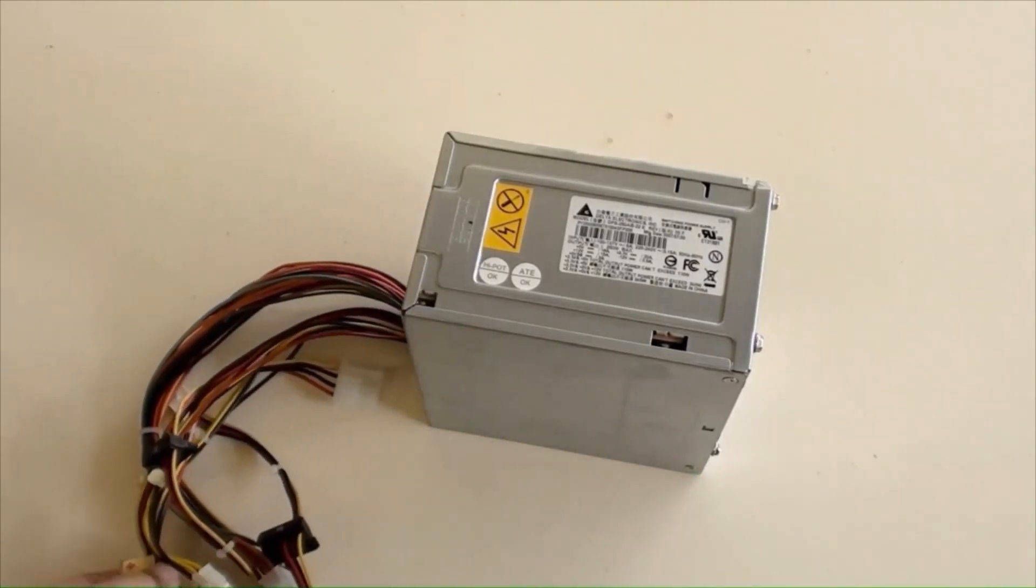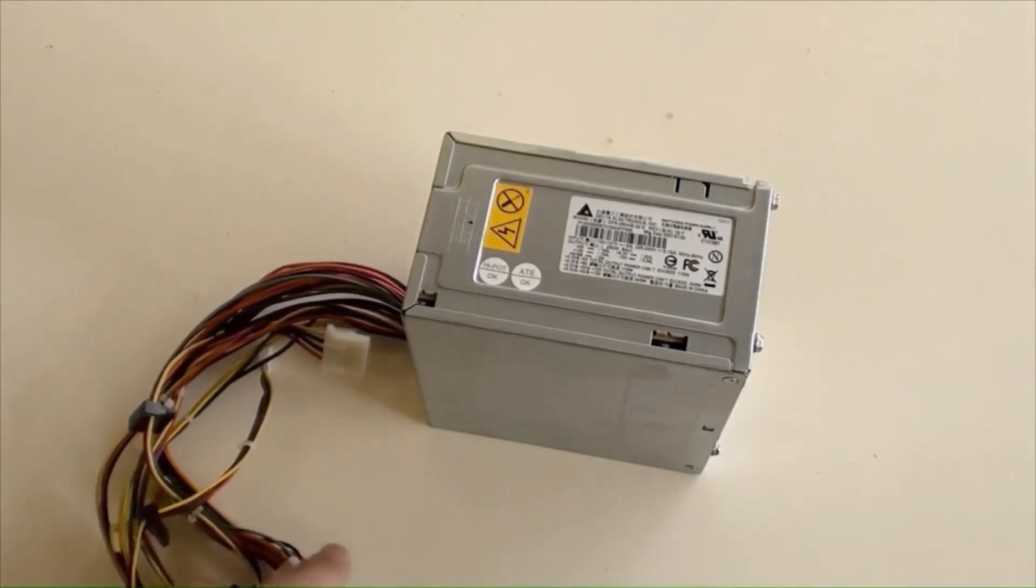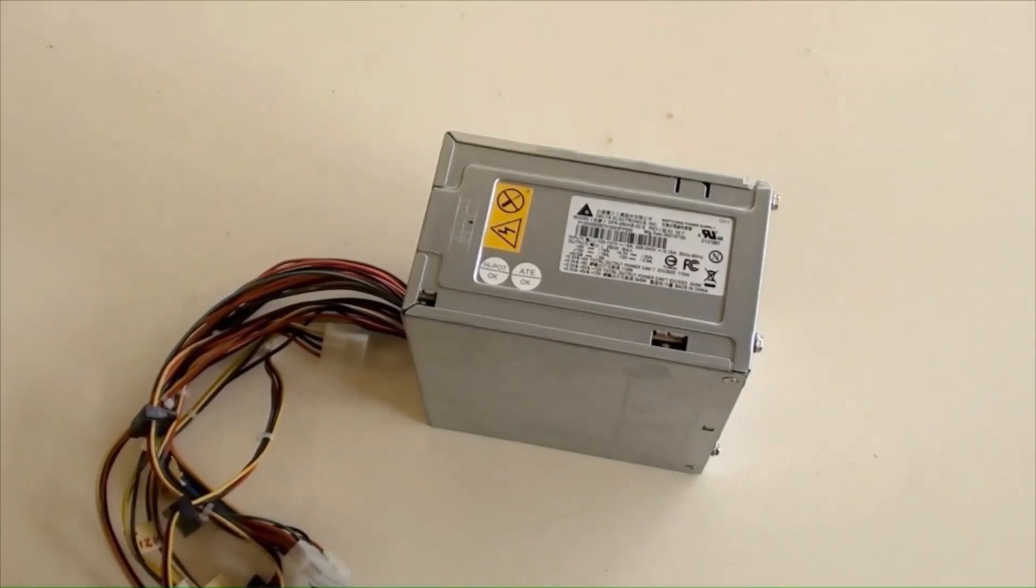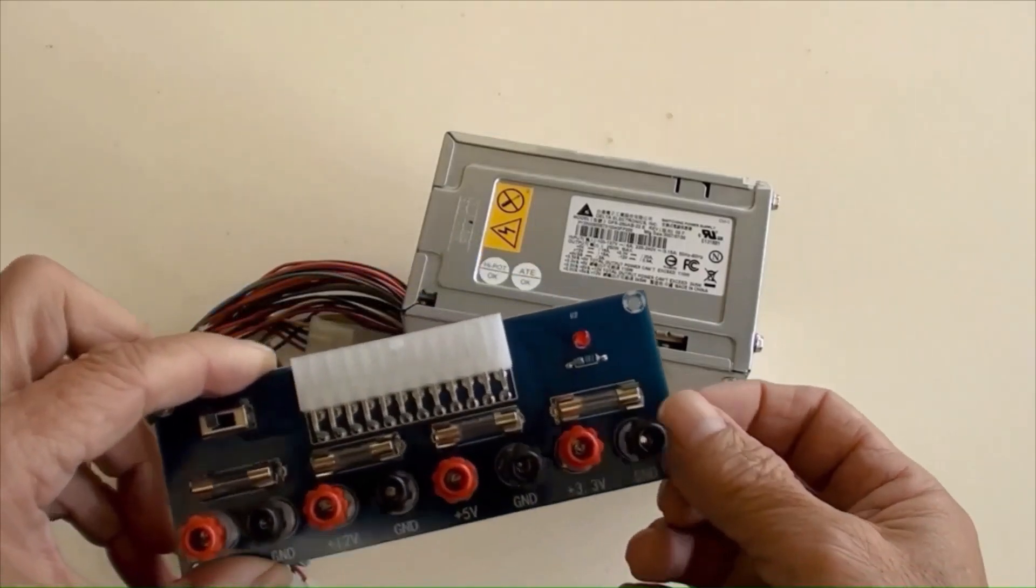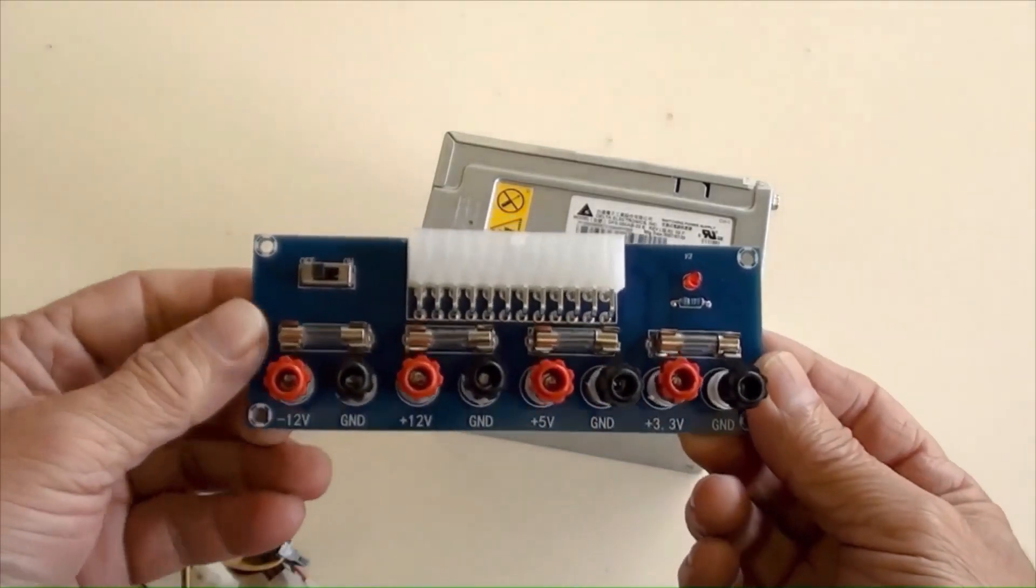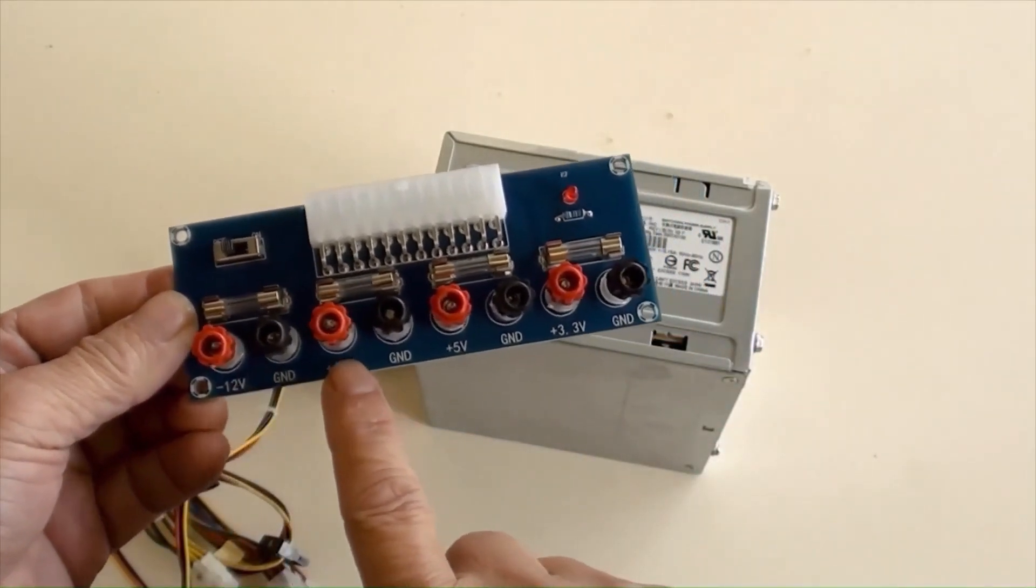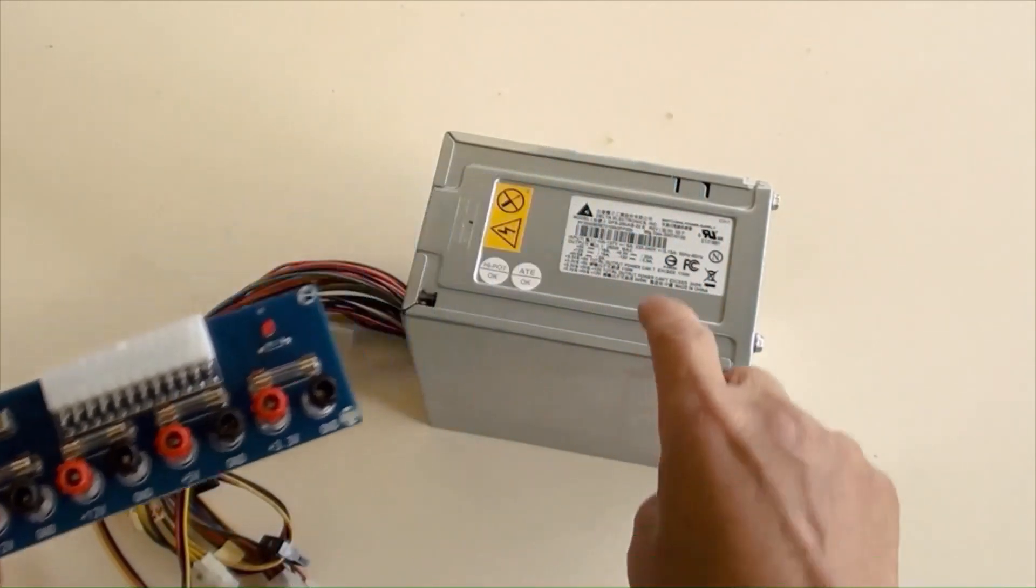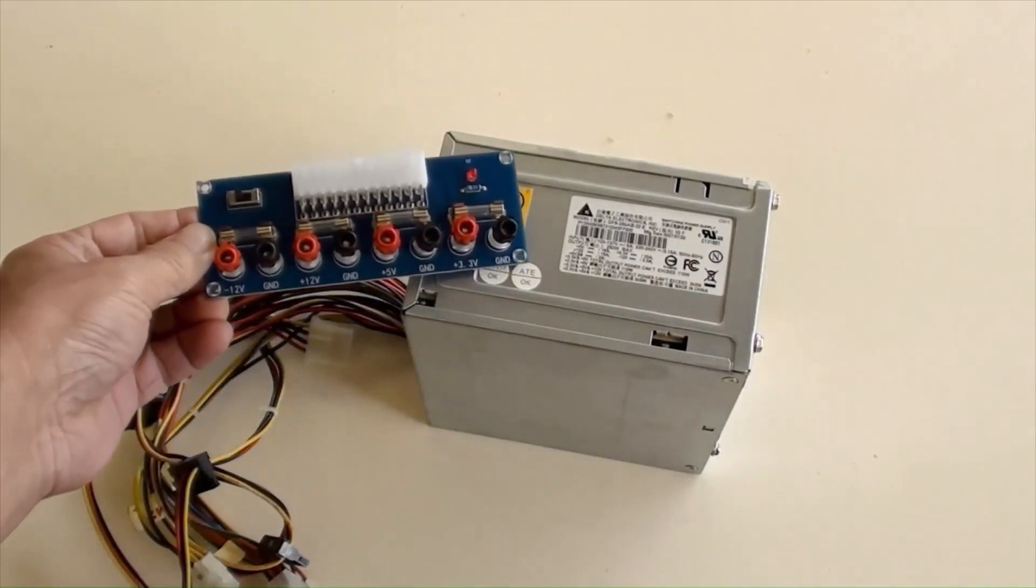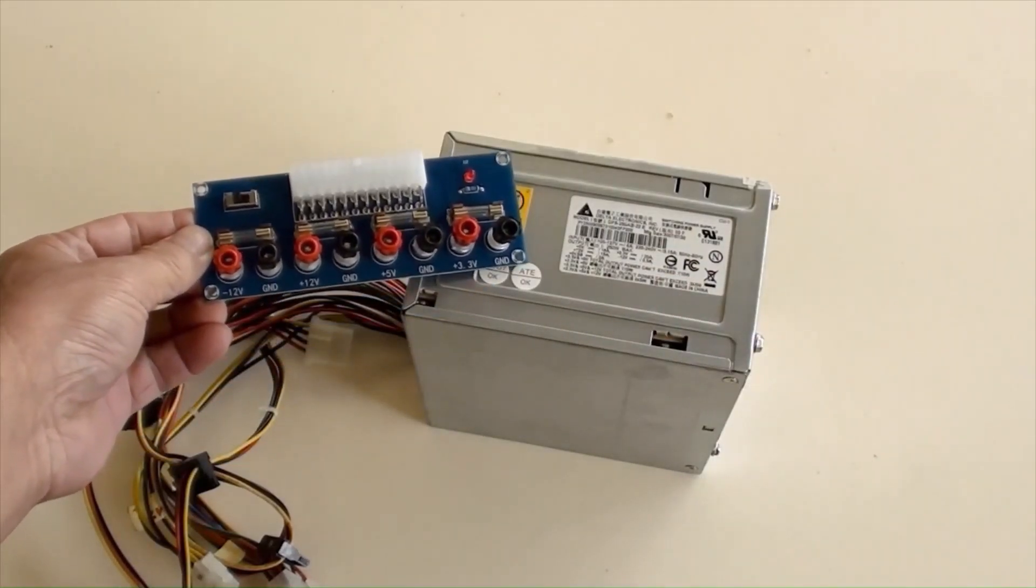But no worries, a 24-pin ATX power adapter can be purchased for a few dollars as shown here. This is the power switch. Negative 12 volts, 12 volts, 5 volts, and 3.3 volts are matched to the ATX power output, and it's so handy.